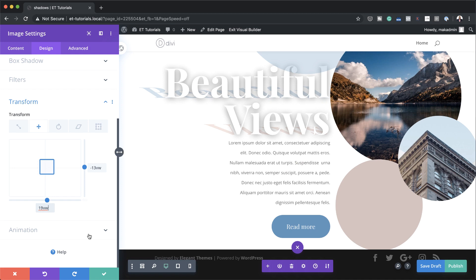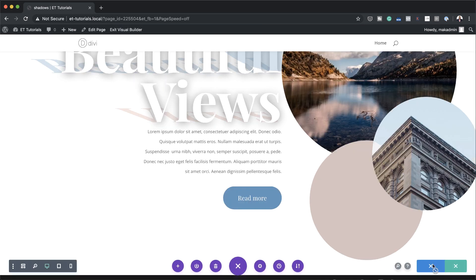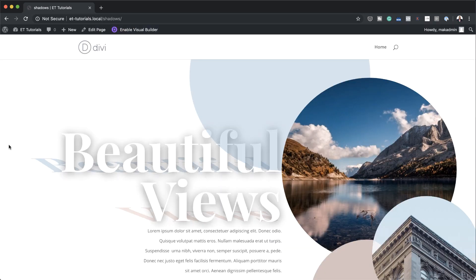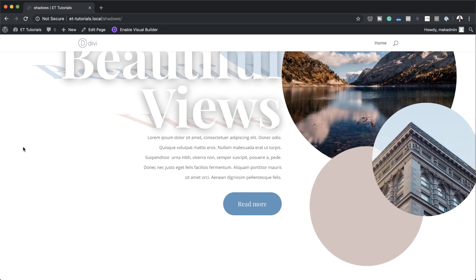I'm going to save this page one more time and then exit the visual builder. There you have it — thank you all for watching. If you like this video please give me a thumbs up and follow us on our social media platforms so you'll be notified every time we release new tutorials. If you have any questions regarding this tutorial please leave them in the comments box below. Until next time, thanks for watching and I'll see you in the next video.